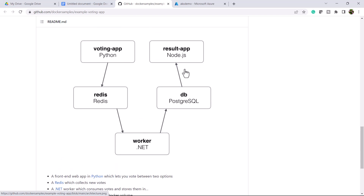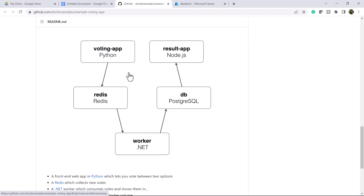We are using Node.js, which is a web app that shows the result of your vote. So we are using multiple languages to build this entire architecture — Python, Node.js for the front end, PostgreSQL DB for storing the data, and .NET for fetching the data from Redis DB. It is a perfect example.